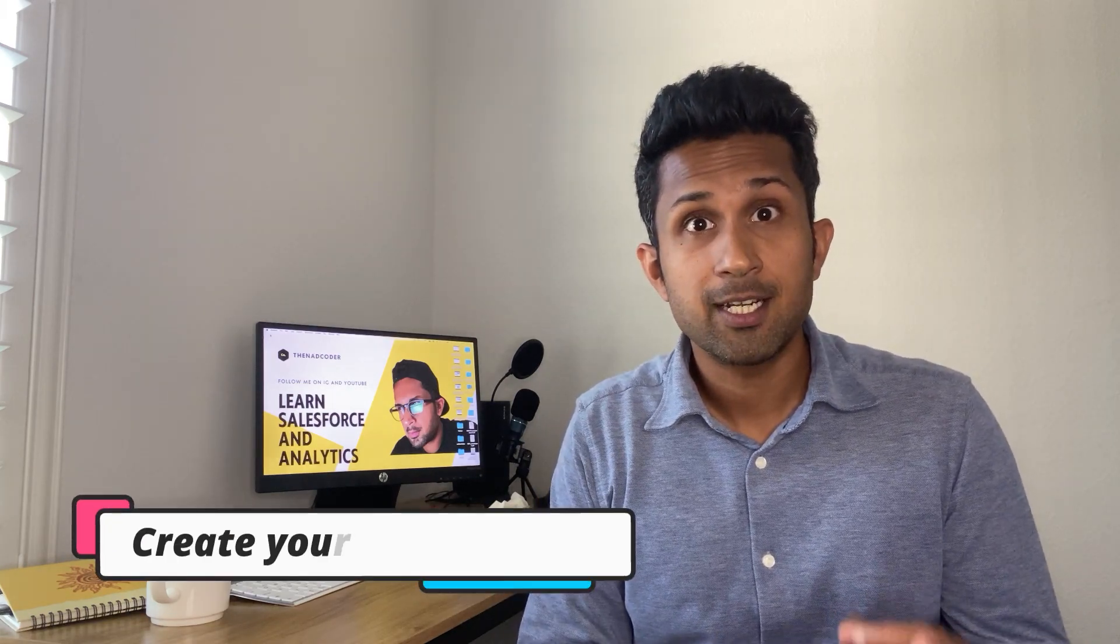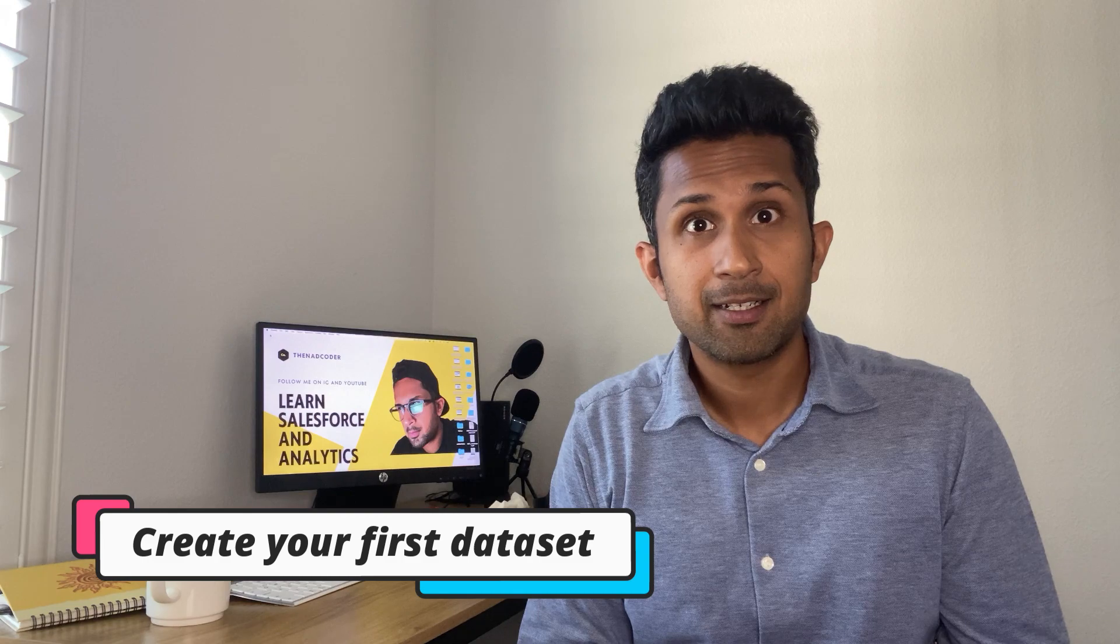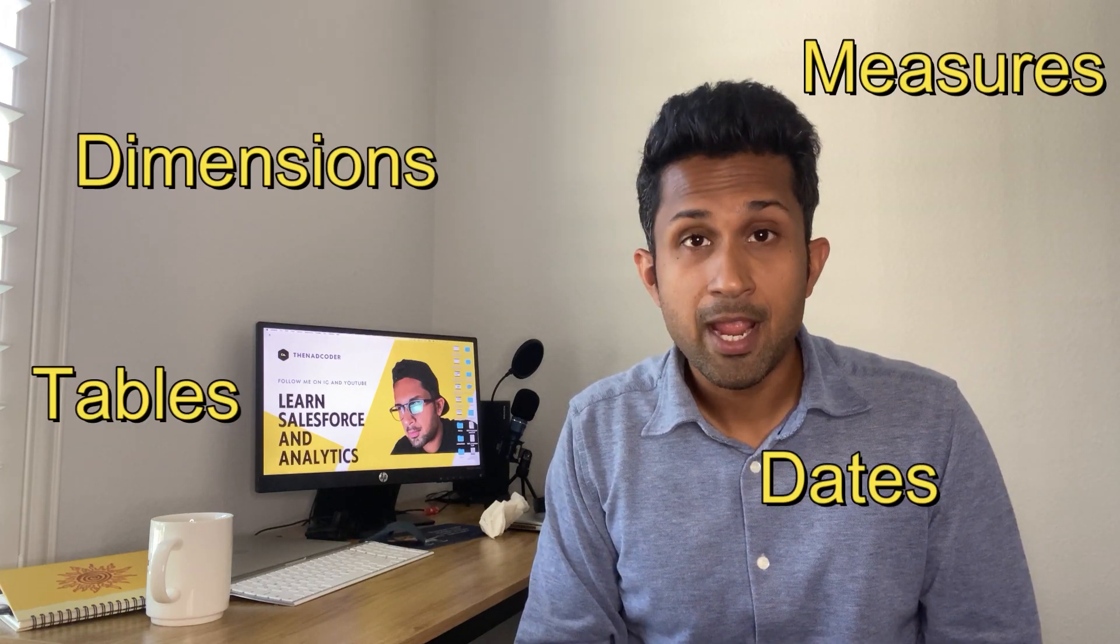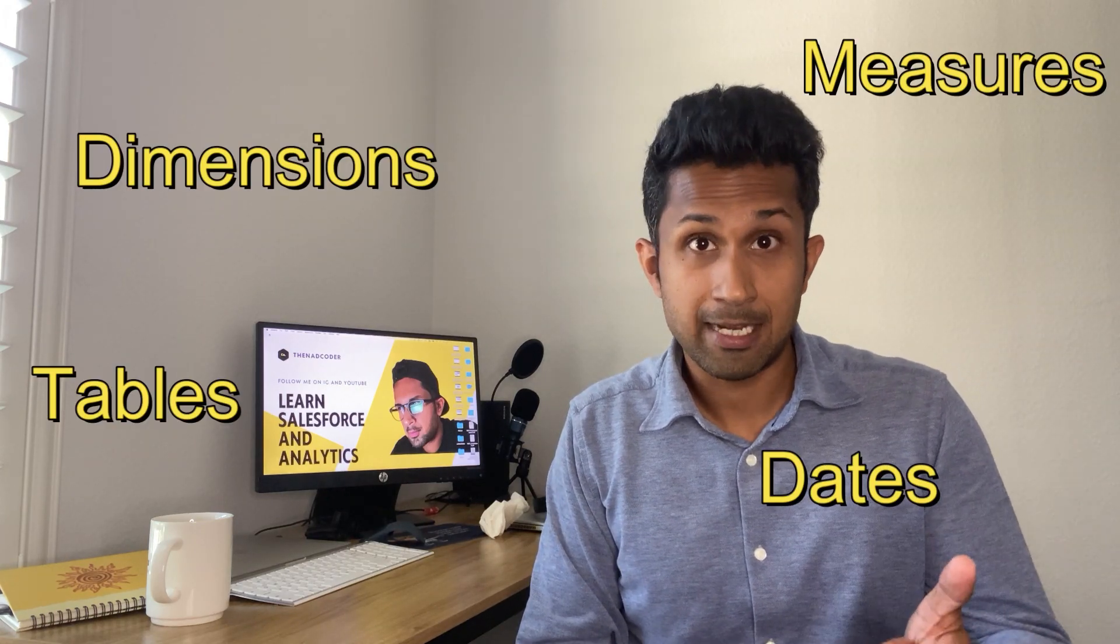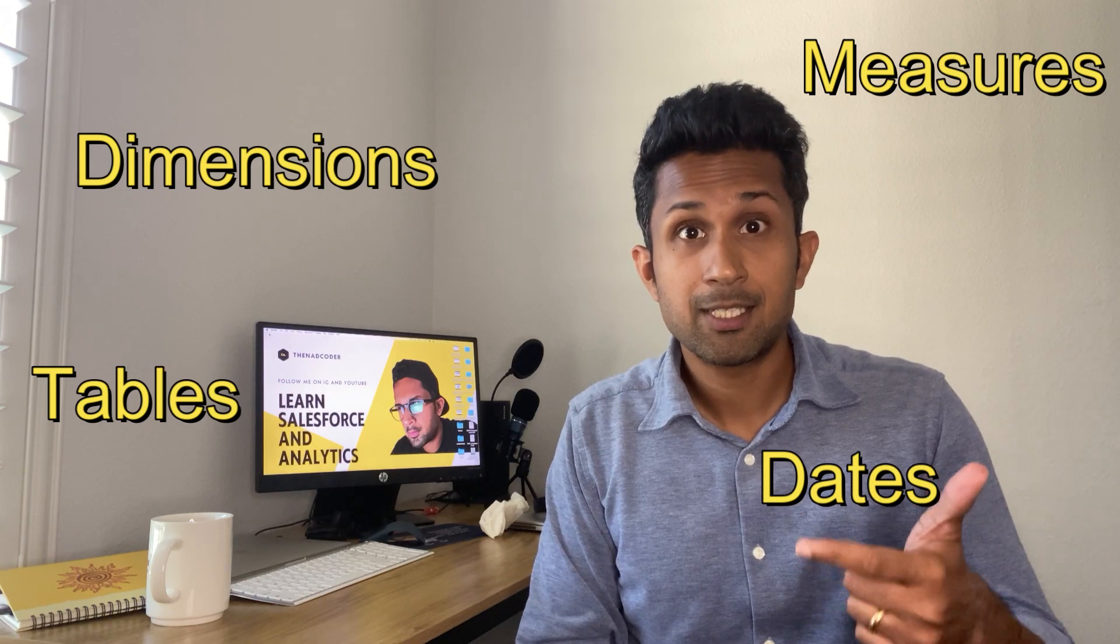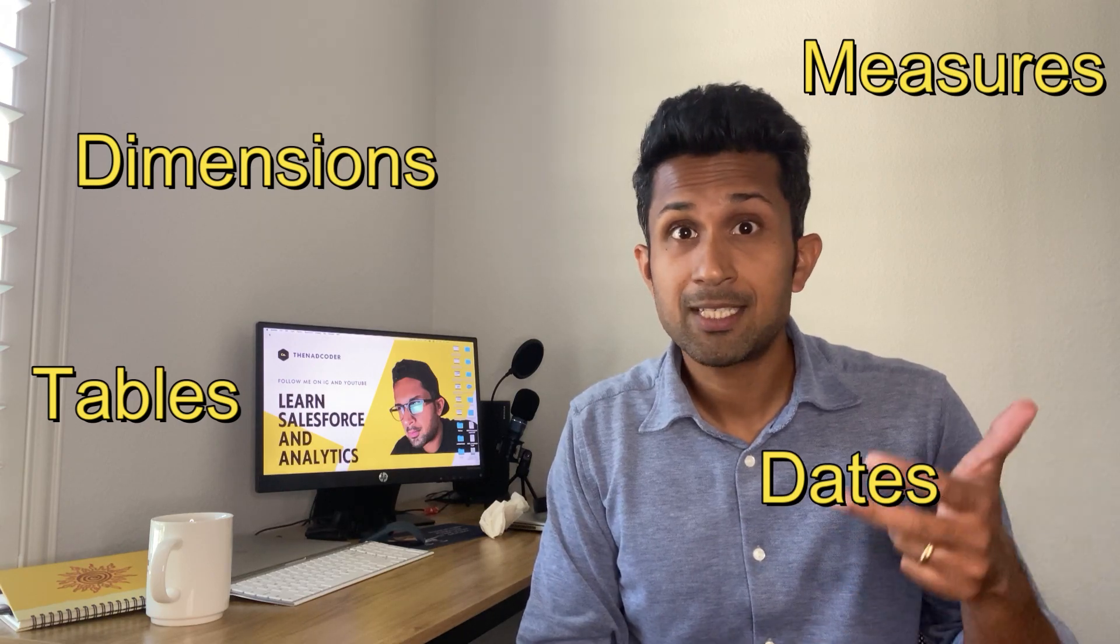Today you will create your first dataset, but before you create your first dataset we'll cover a couple of important concepts. The concepts that you're going to learn today are table, dimensions, measures, and dates.